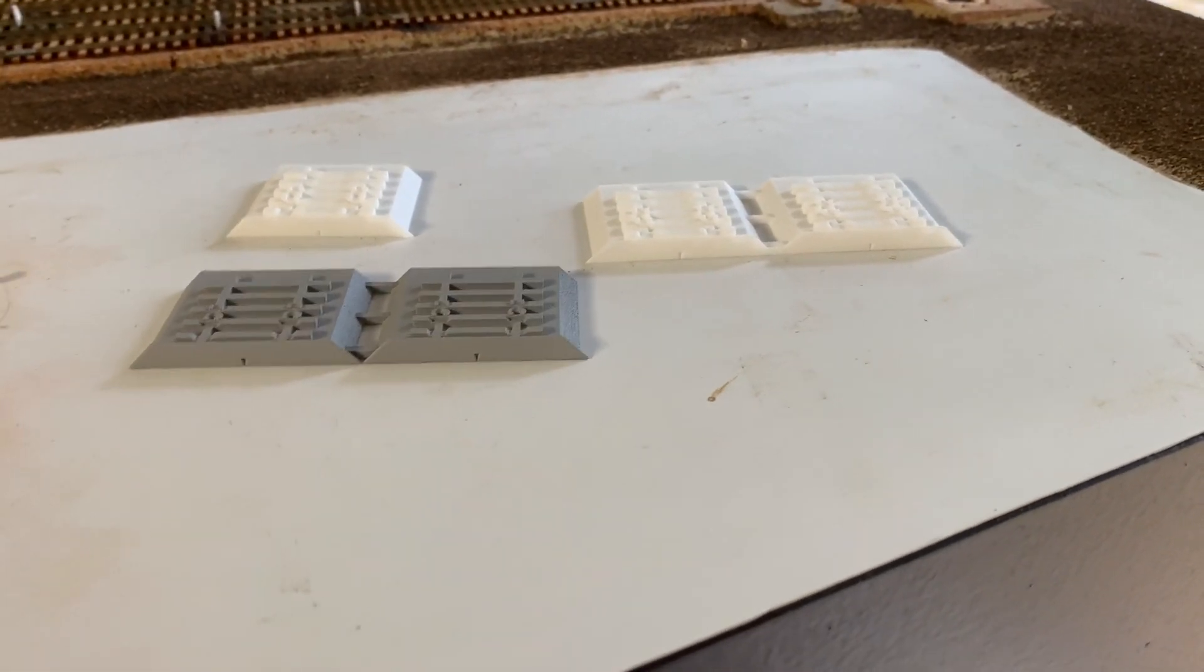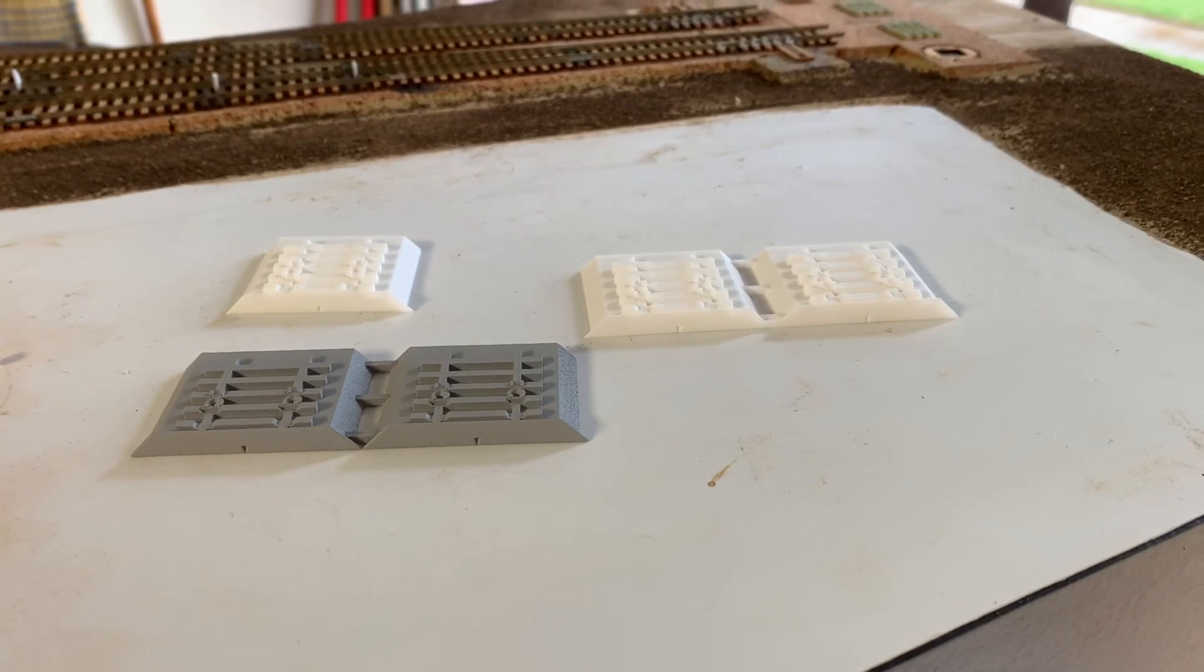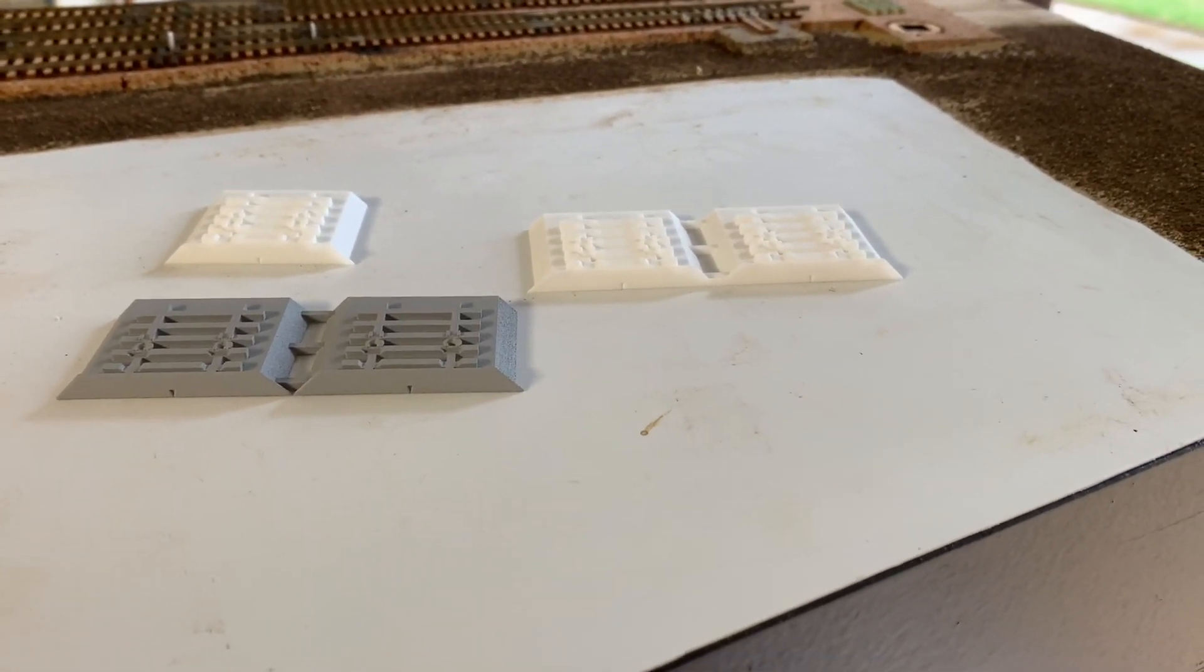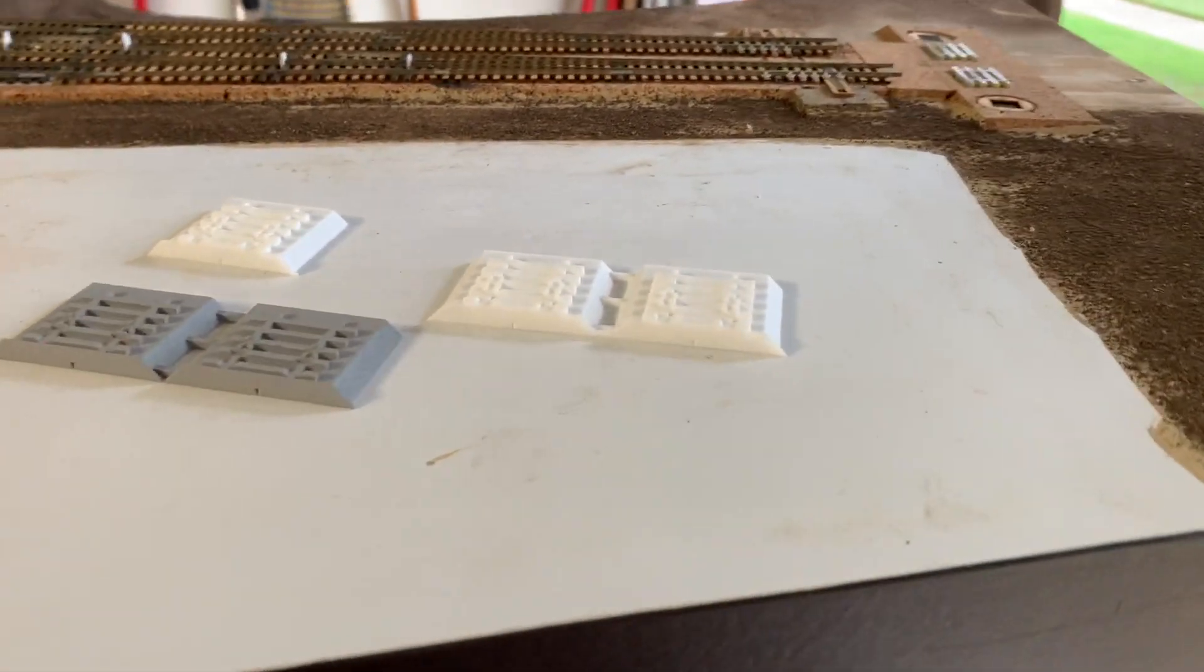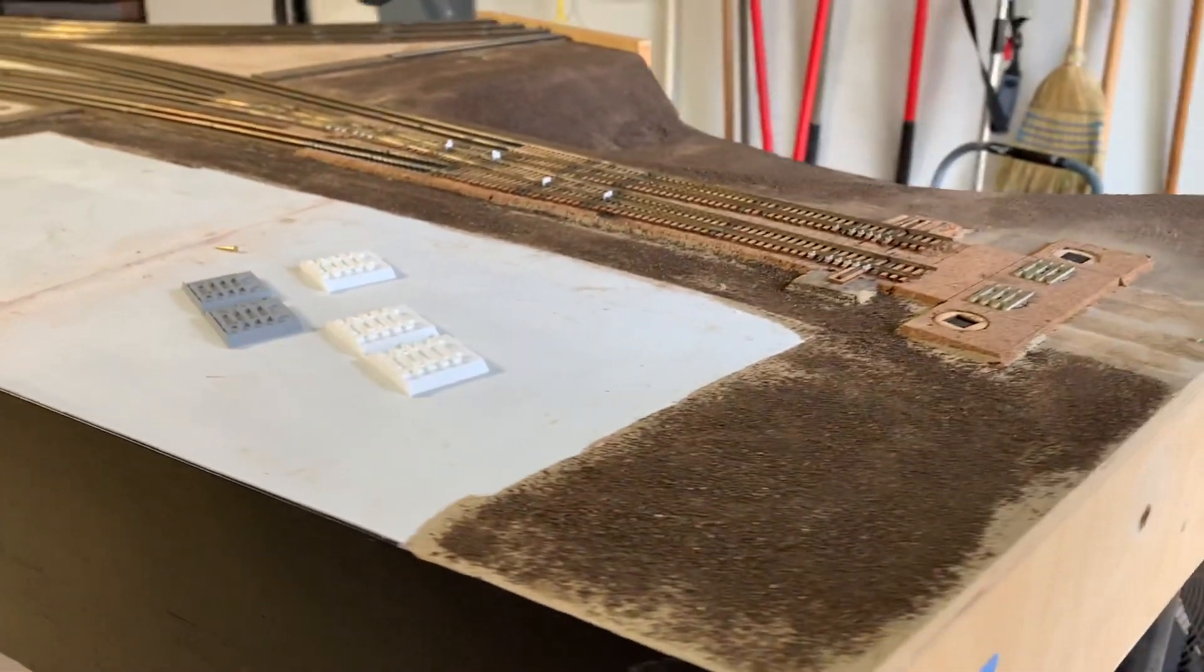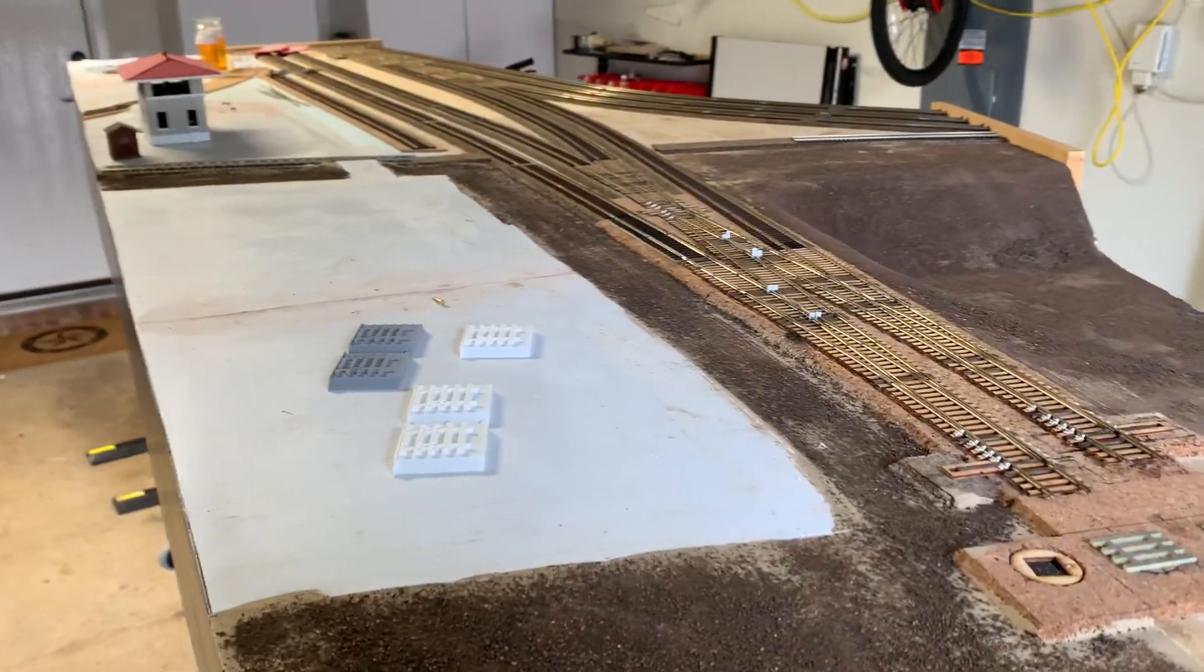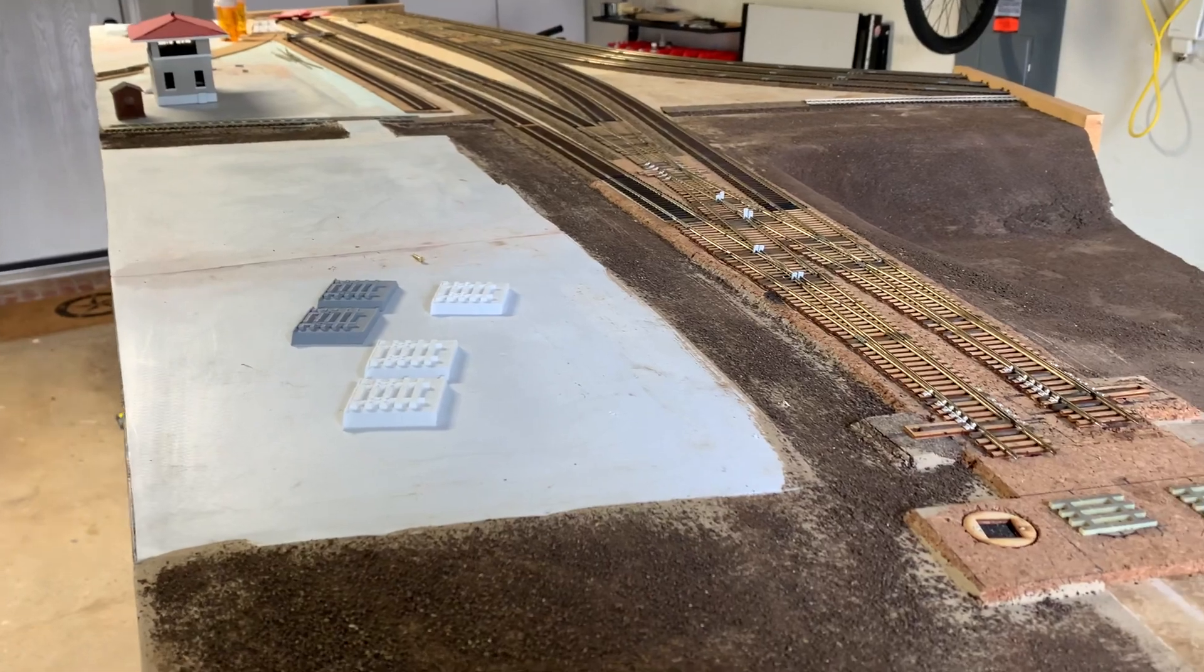This will be an introduction video to the 3D printed NEO track fixture which will soon be available for use on Fremo modules. We're sitting on the parking lot of the tower 106 portion of the Dallas Union terminal module set.